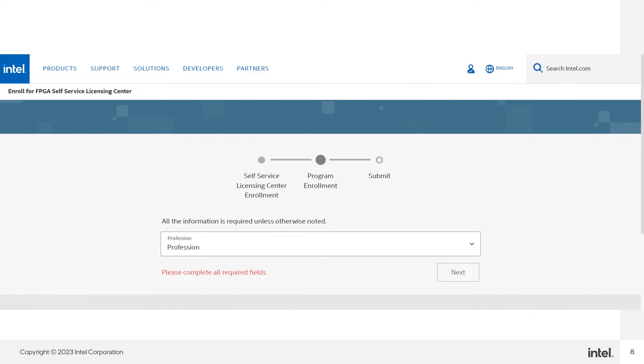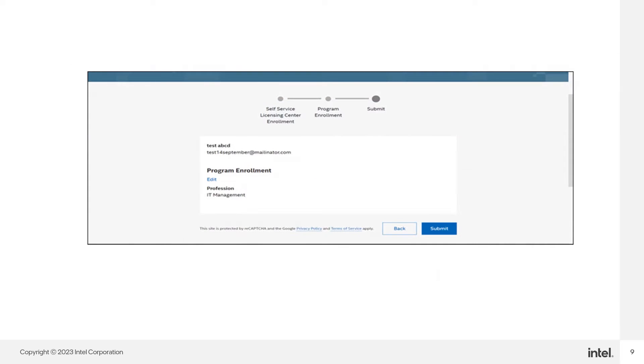Choose your profession from the dropdown menu and press next. Confirm the information is correct, then submit to create your account.